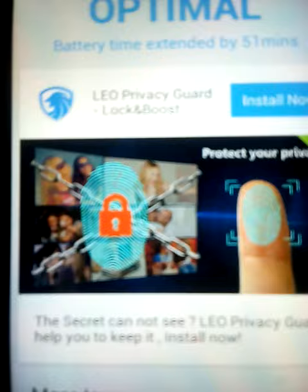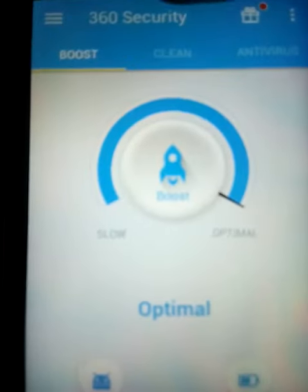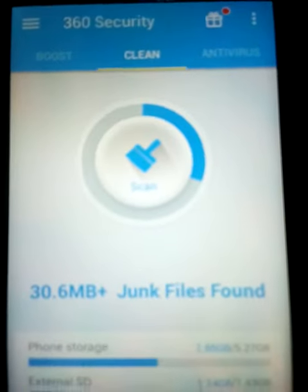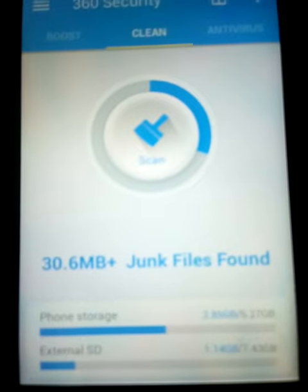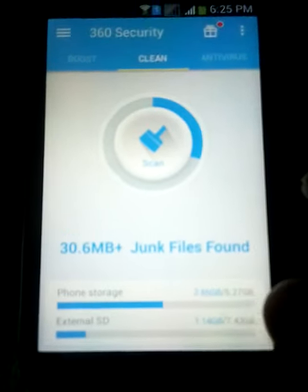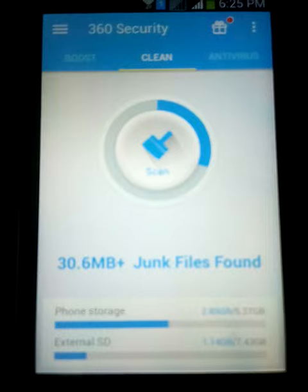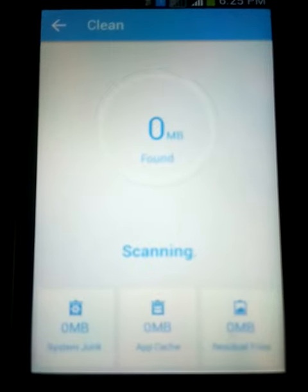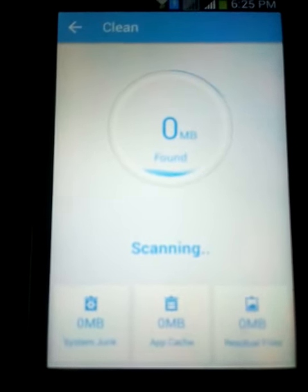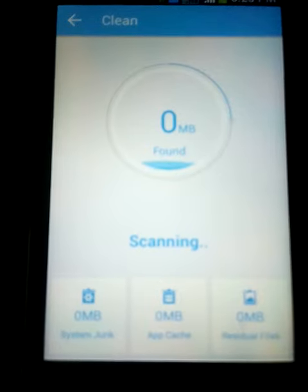There are ads coming up — go to the back option. Here is the clean option that will actually delete your junk files. There's a clean junk button in the middle; this will now start scanning the junk files stored in your mobile device.